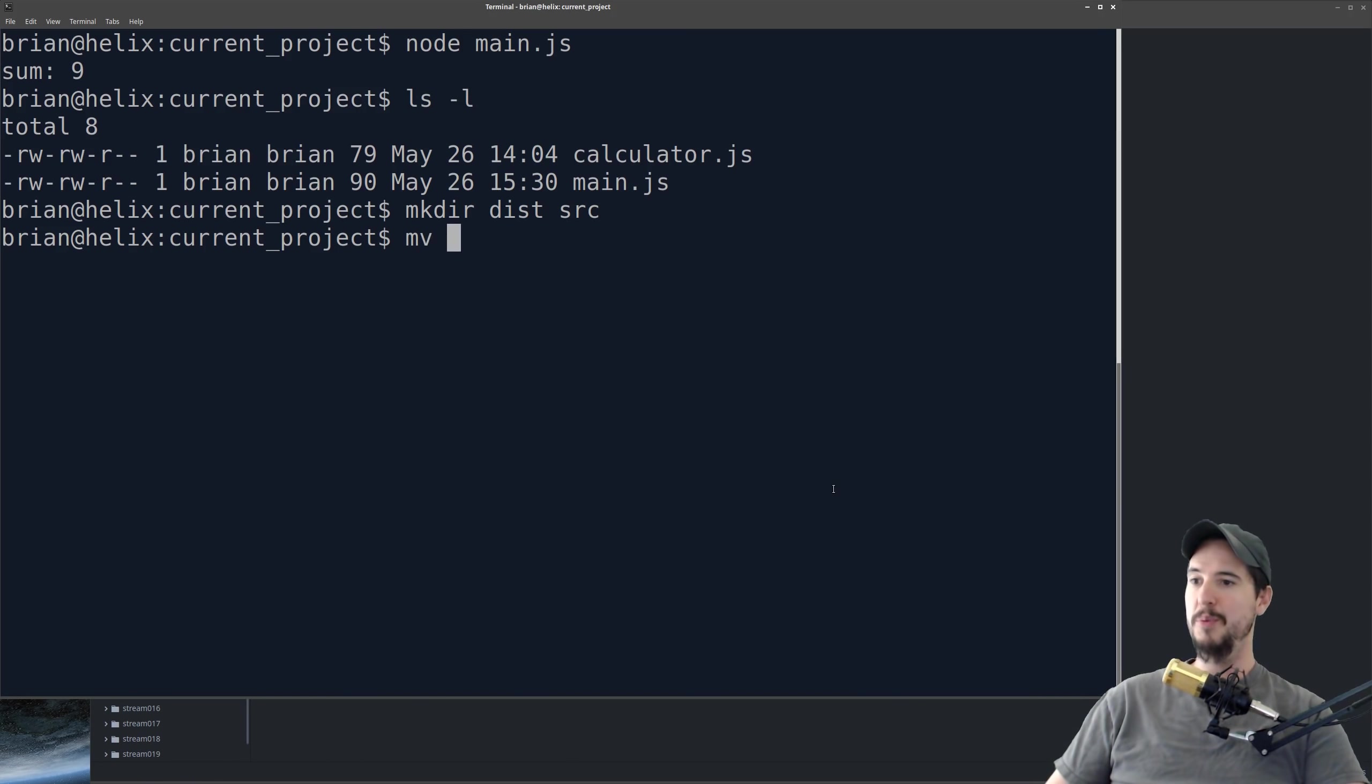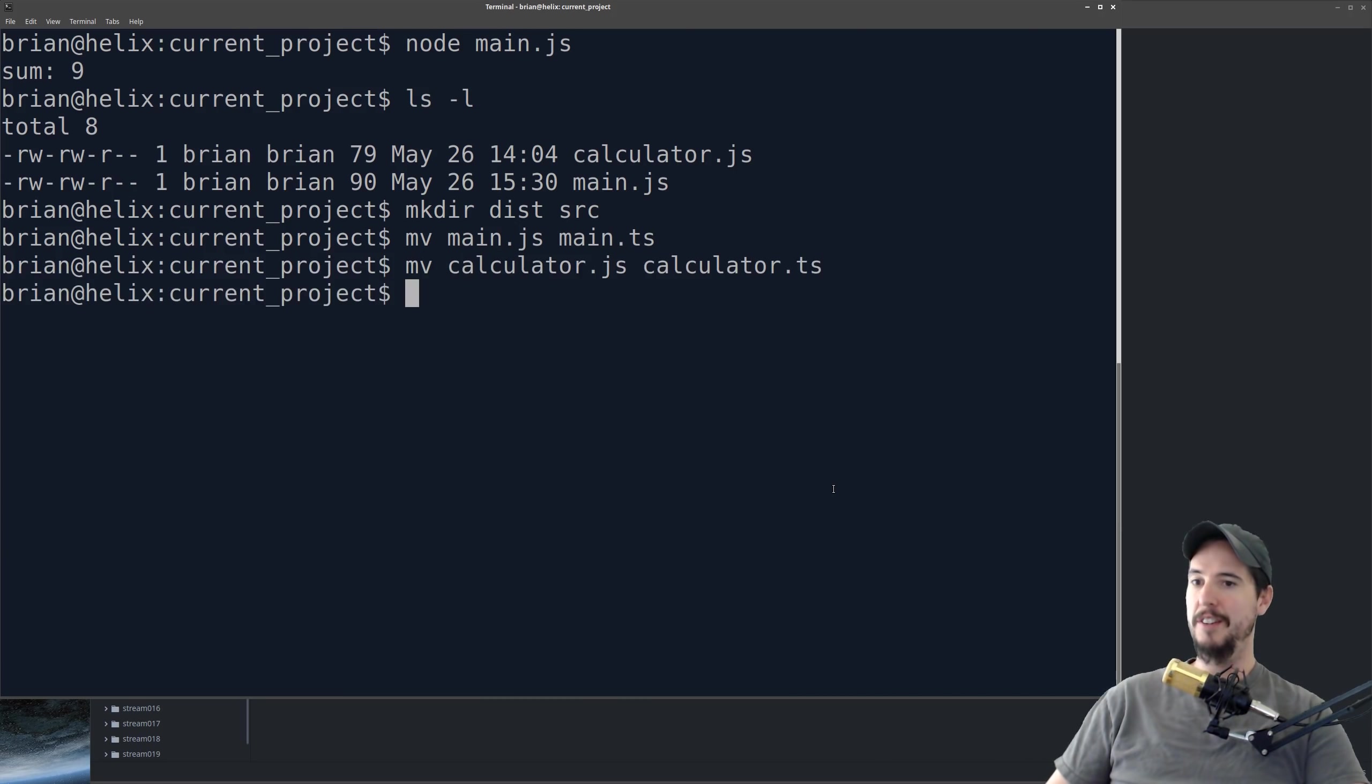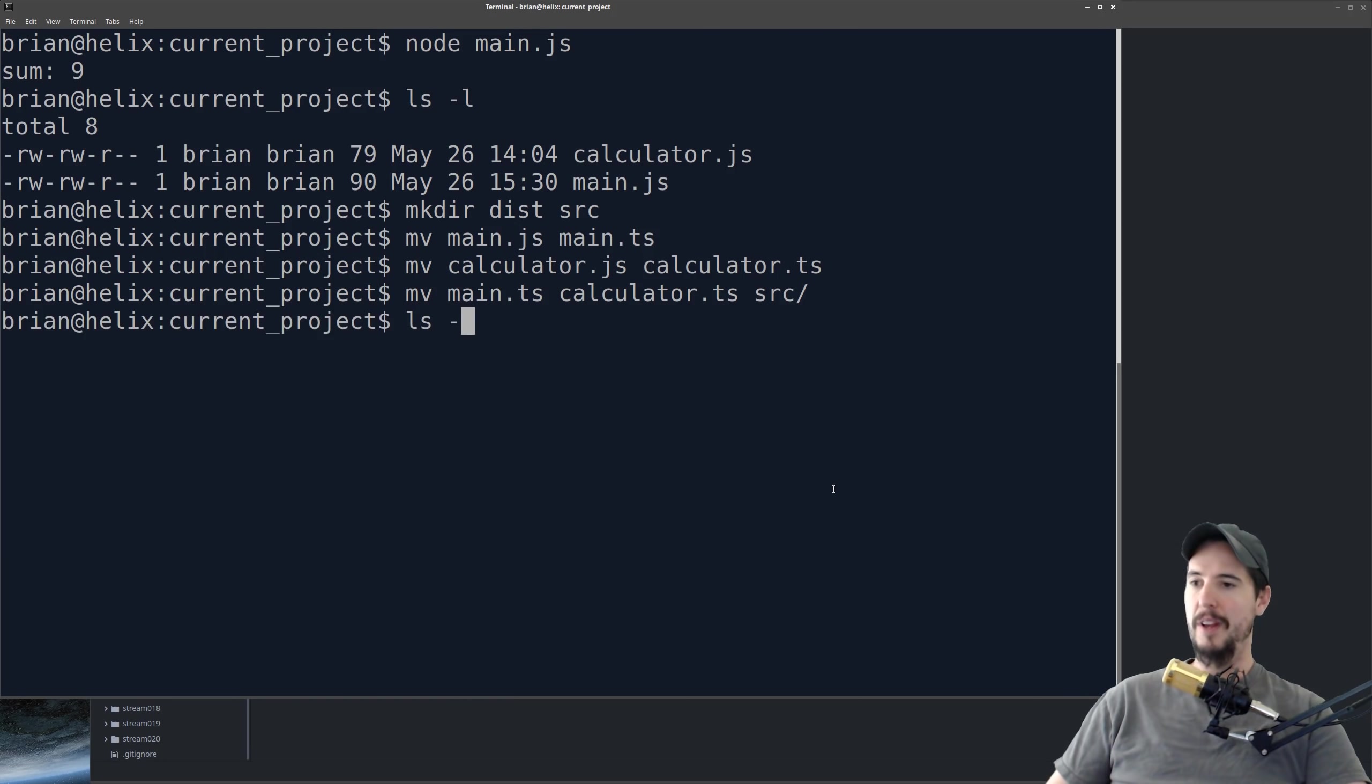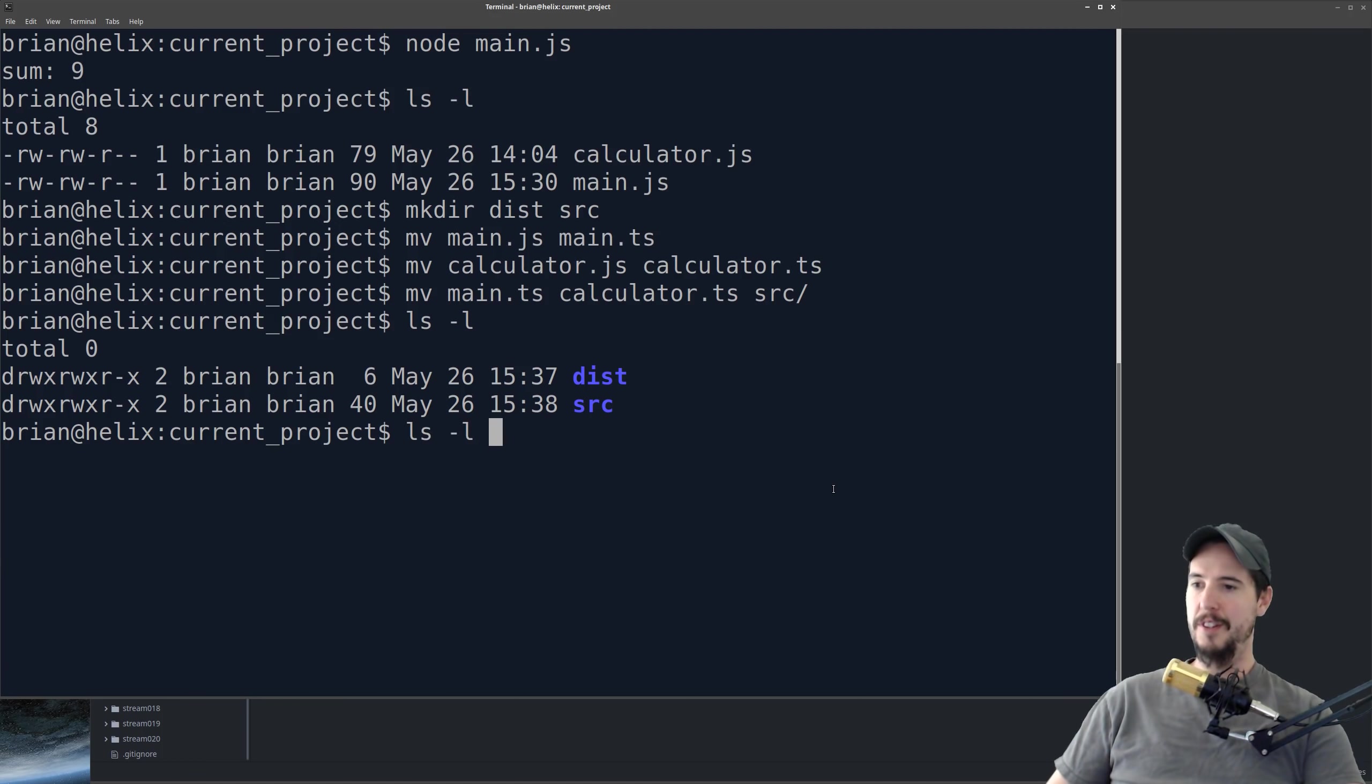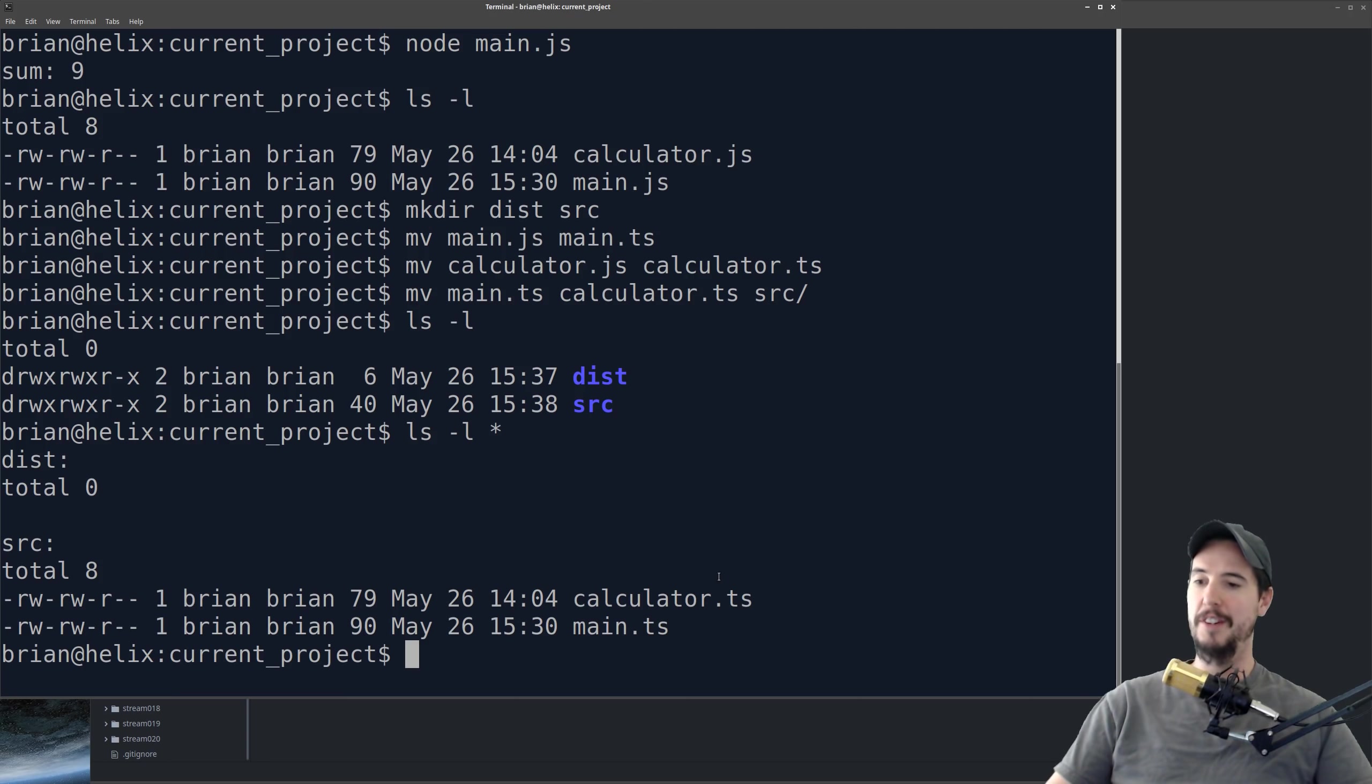So what we'll do now is we'll rename main.js to main.ts, and we'll rename calculator.js to calculator.ts. And then we'll move main.ts and calculator.ts into the source folder. So now what we have is two folders, dist and source, and then inside dist is nothing, and inside source is those two files, calculator and main.ts.